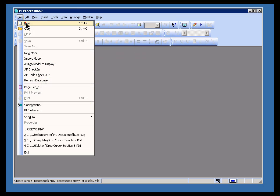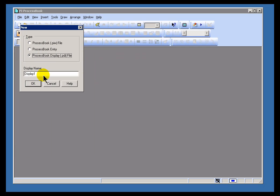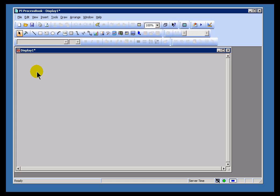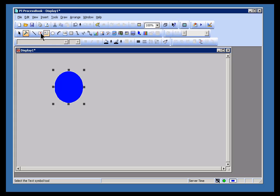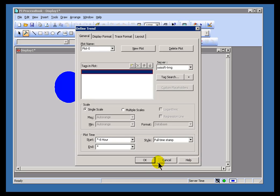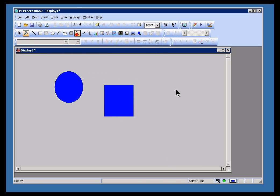So let's do File New. We're going to create a standalone ProcessBook display. This display is going to have a PDI extension. It's going to be self-contained, and that's the only thing we're going to have to worry about — that particular display. We'll talk about workbooks and entries later on. Here's our display — it's a blank sheet, a canvas basically. In Build Mode, you can then start to add things like trends or static objects, etc. We're going to discuss these static objects first.